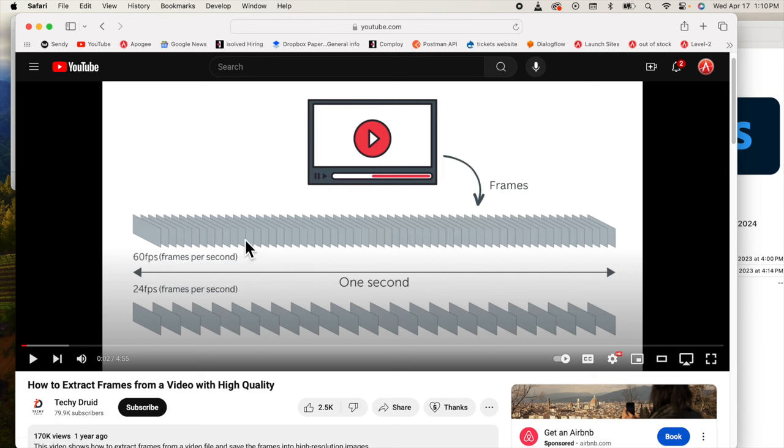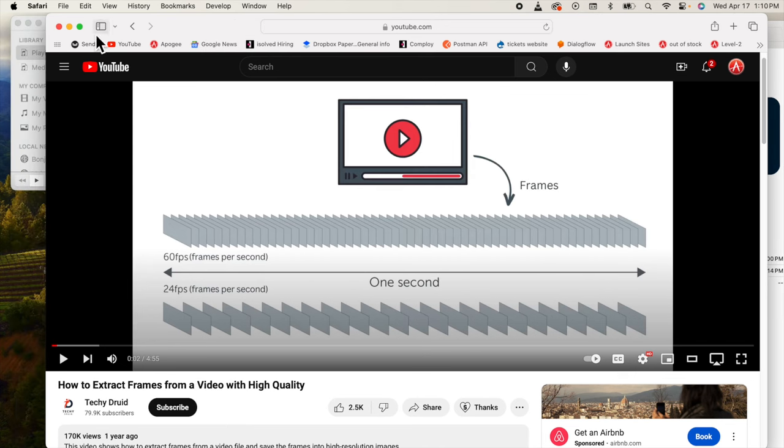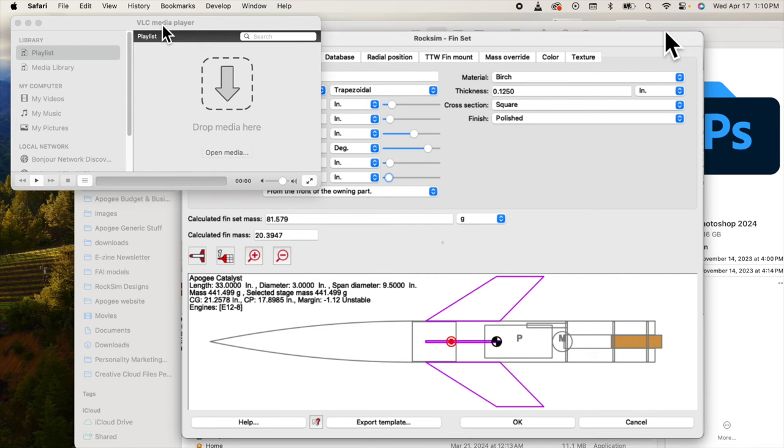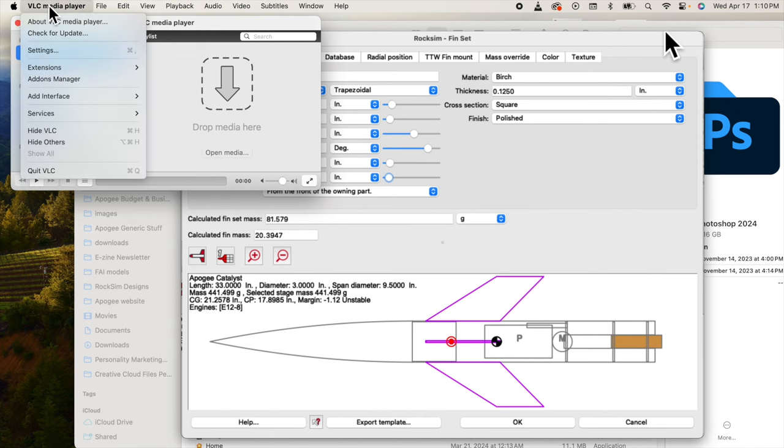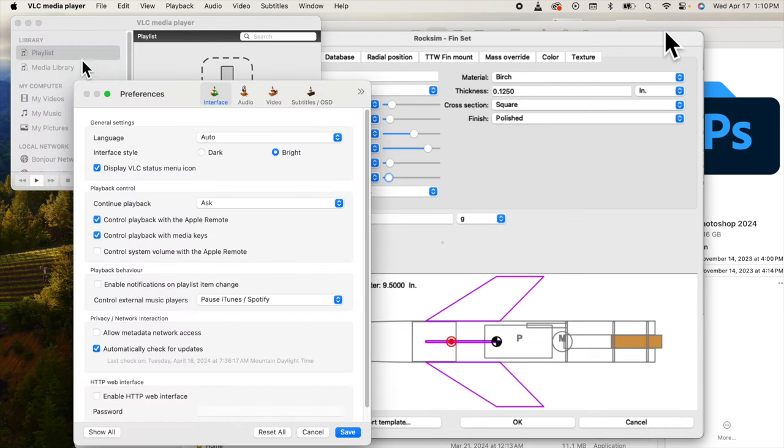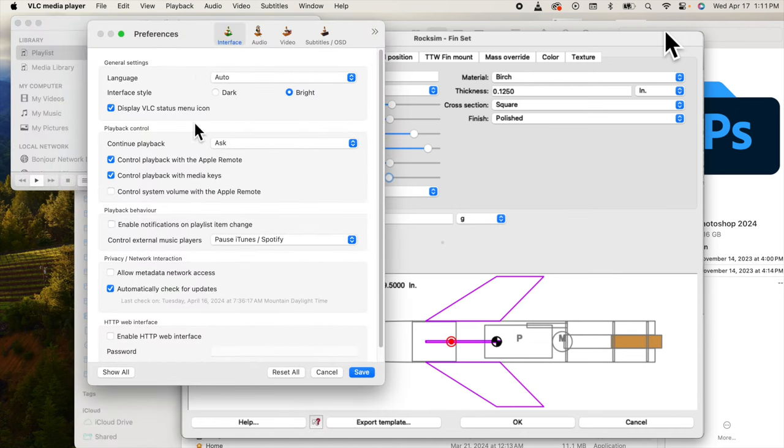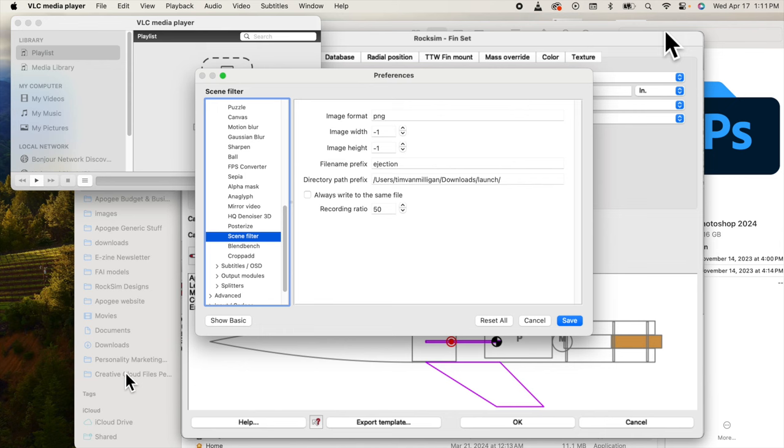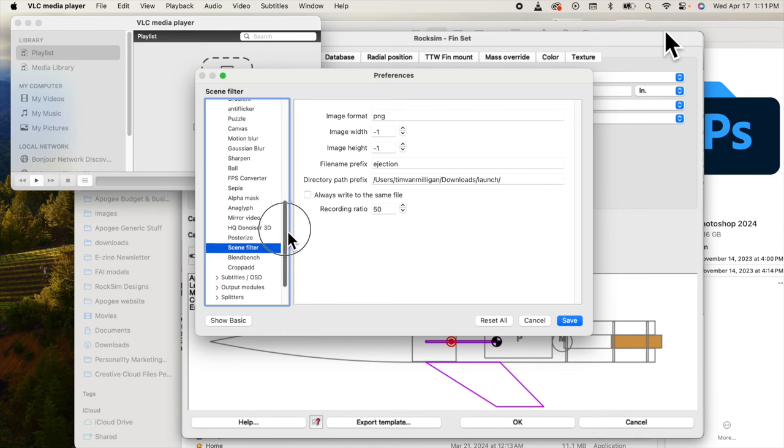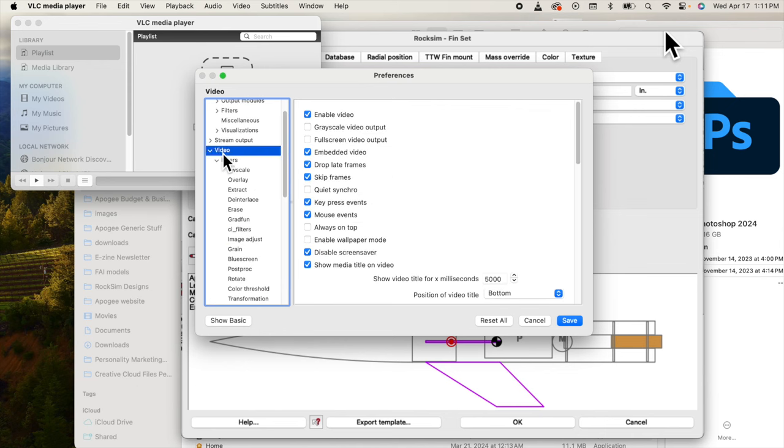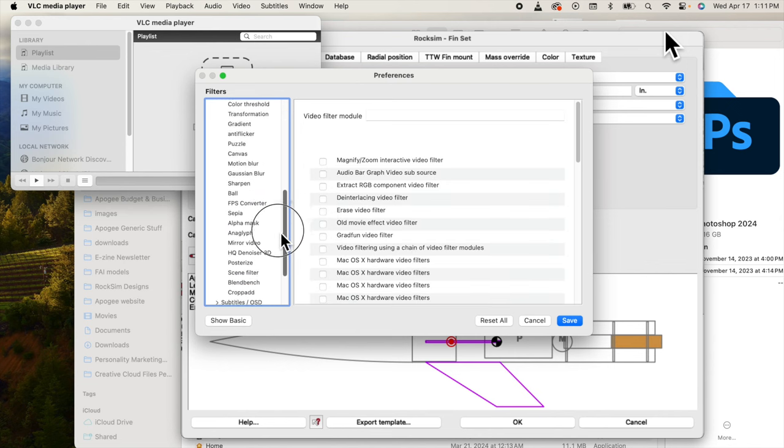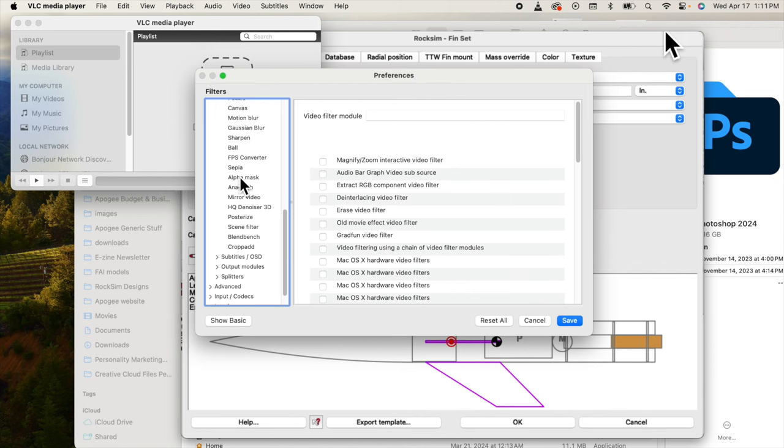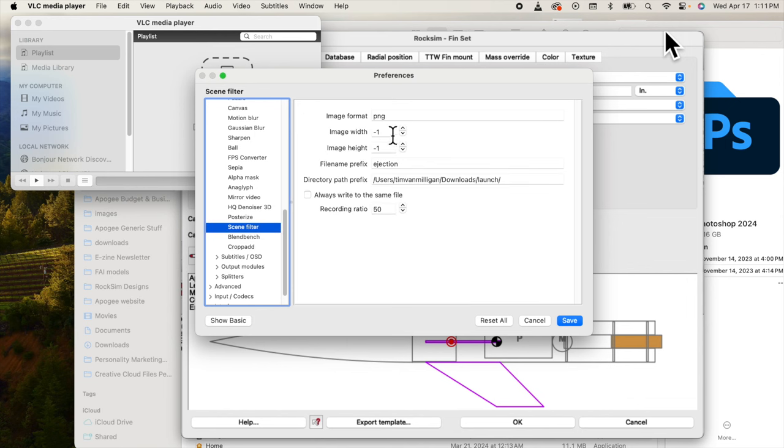So first we need to go into the settings for this media player and we need to hit the show all, and then come down here to the video section. Under the filters we need to come down here to the scene filter, and this is going to give us our output.